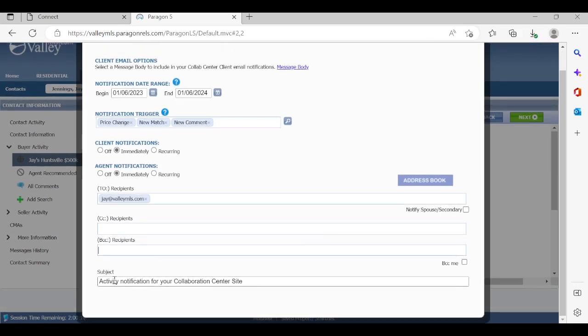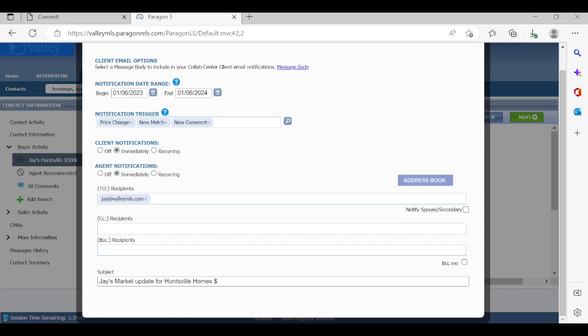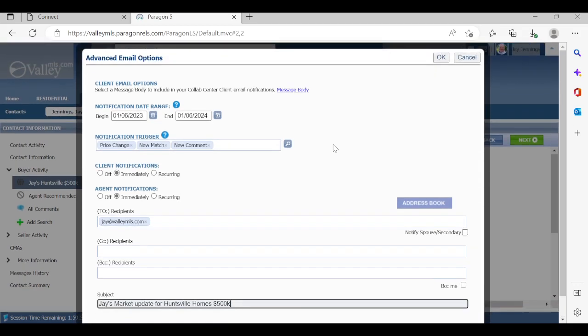Now, the very last feature at the bottom is called subject. This is the default that goes out for all saved searches. Activity notification for your collaboration center site. Now, if you have multiple searches, or you have a new contact, they may not know what that means. So I would highlight that and put Chase Market Update for Huntsville Homes, and maybe put 500K. There we go, 500K. So now, in their inbox, they're going to know immediately that that new email is coming from you as their agent, and they can click on that email. So we're done. Let's go ahead and hit okay.